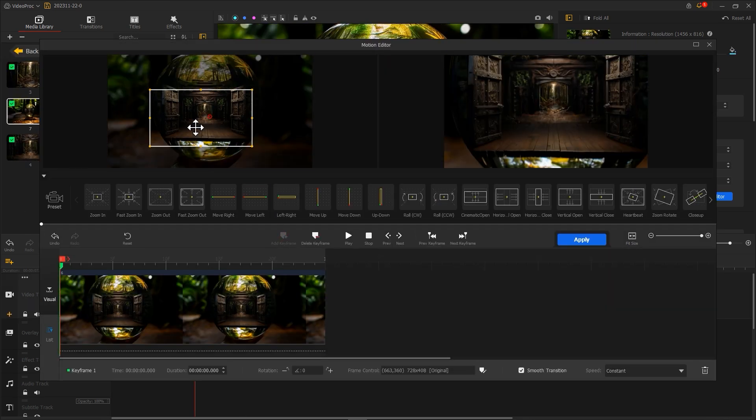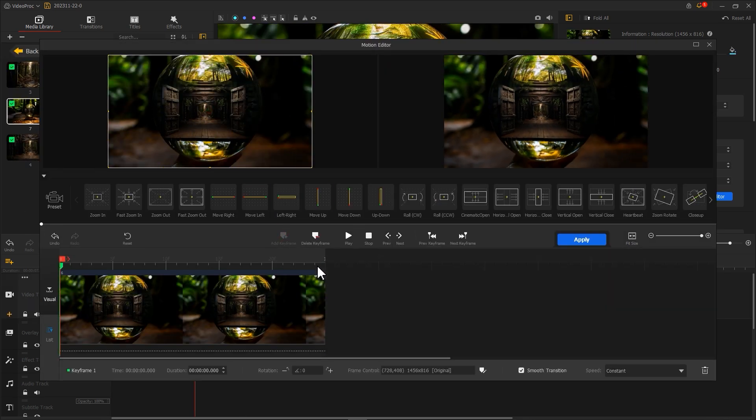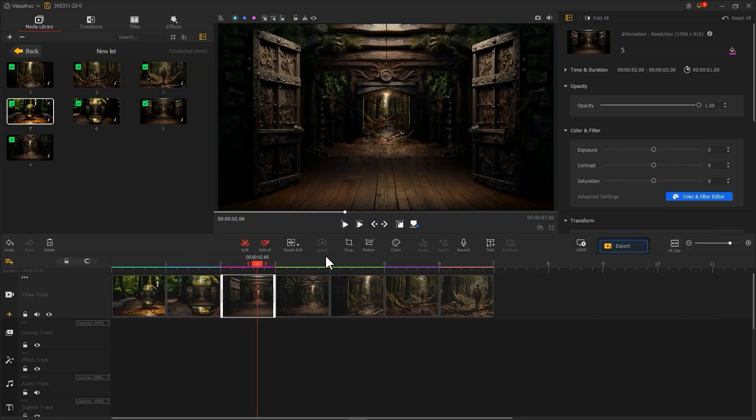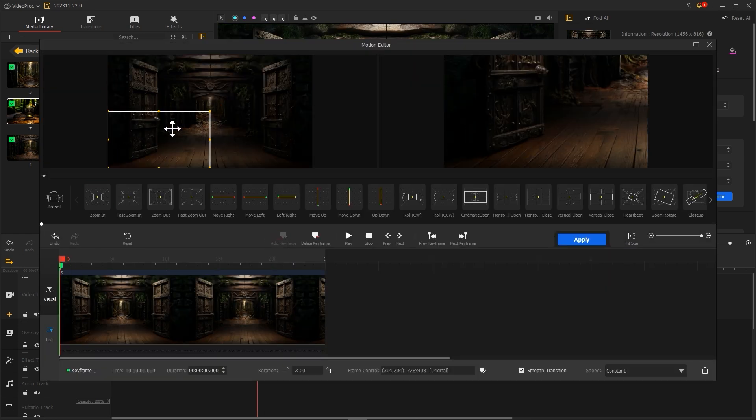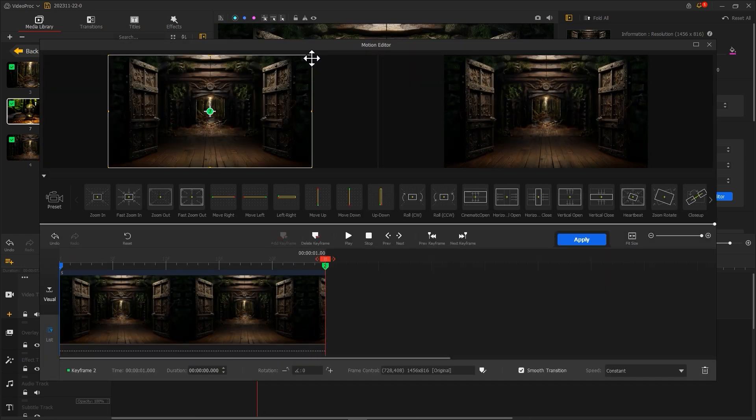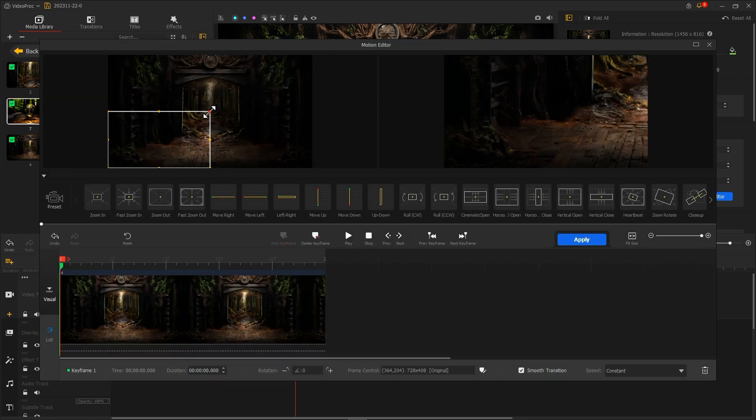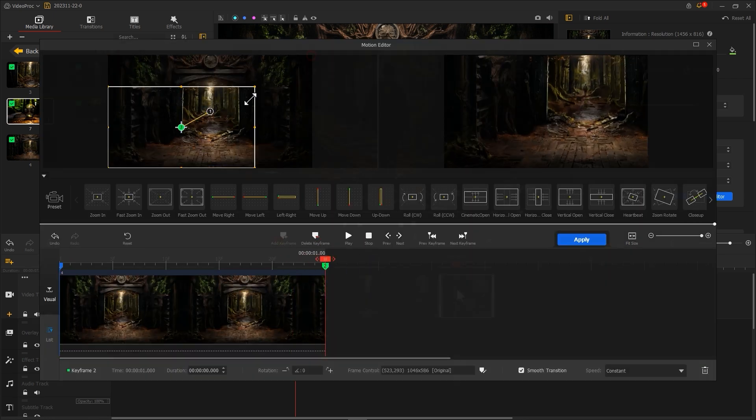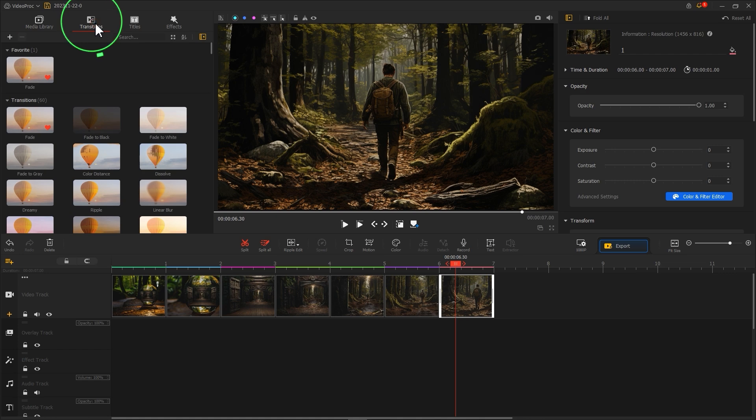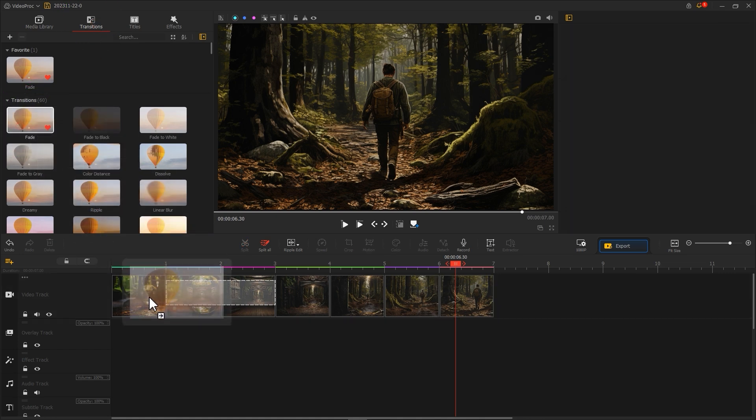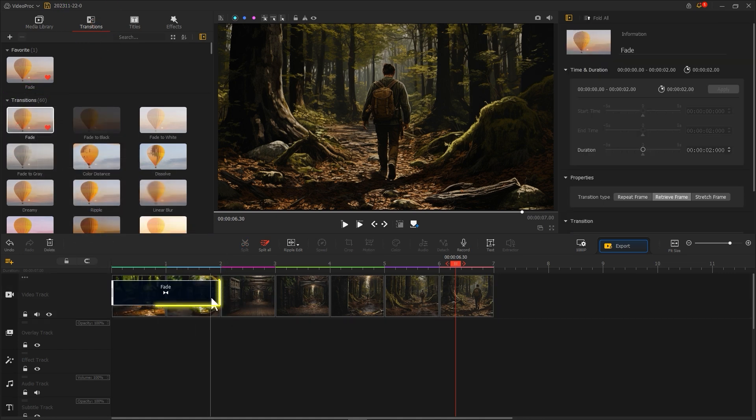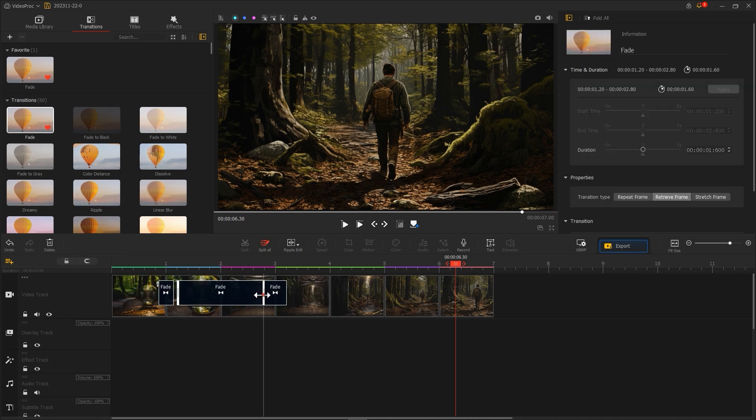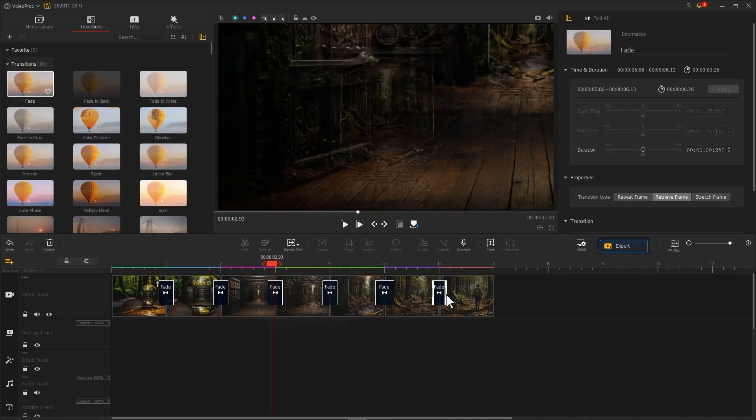Repeat this process for the following images except for the last one. Click on Transitions, find Fade, and add it to the transition points between images. That's it! An infinite zooming effect video is now complete.